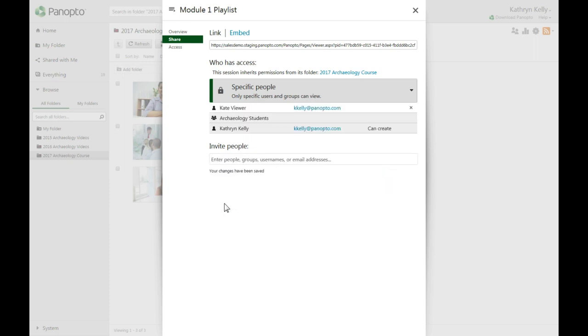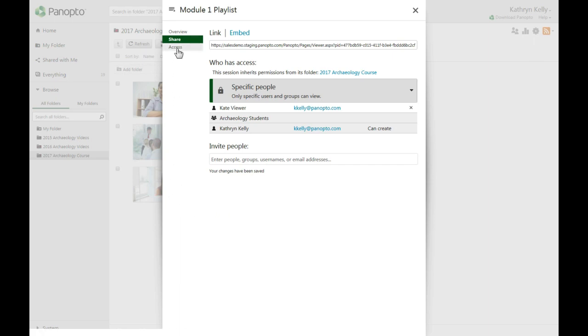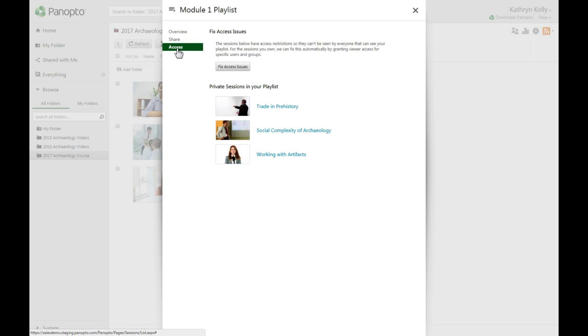After sharing, be sure to click the Access option on the left before closing the window. It is possible to share a playlist with someone who does not have access to view all the videos. If this happens, an access issue will appear in the Access tab and you will need to resolve it before they can watch.